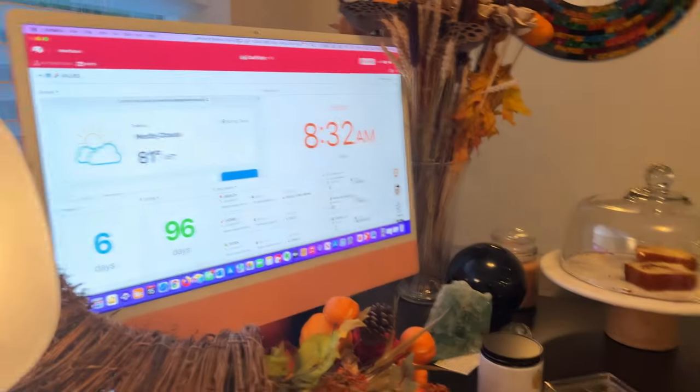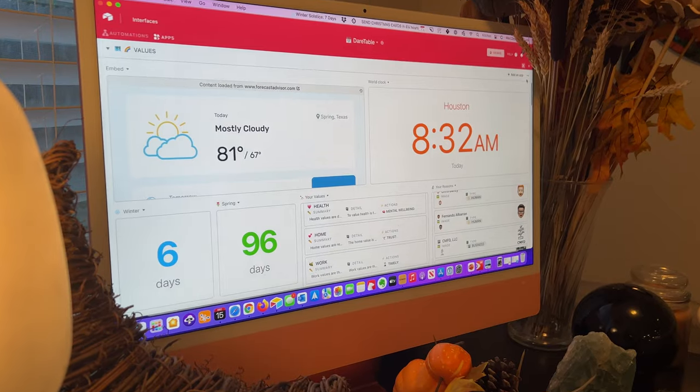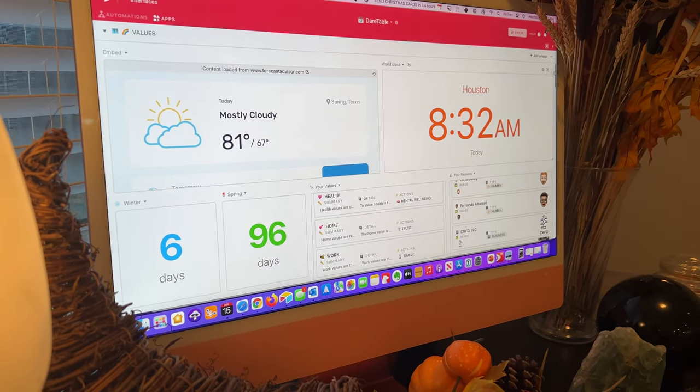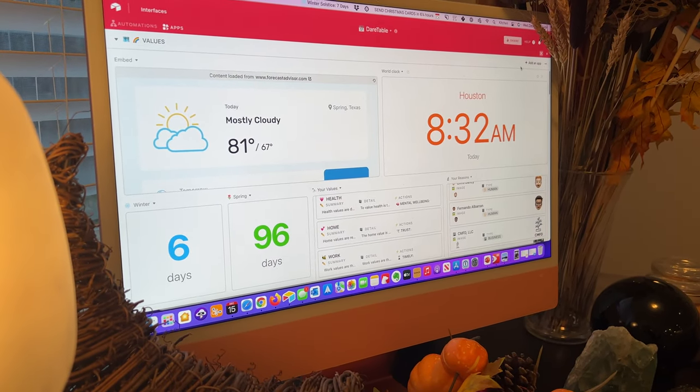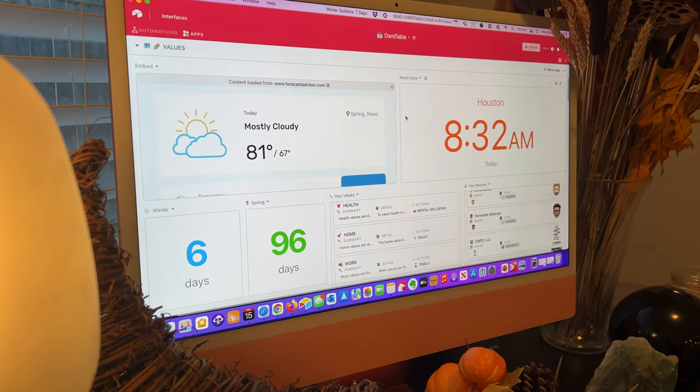So we have a computer at the breakfast nook table where we built a dashboard on Airtable so our family can review it every day.